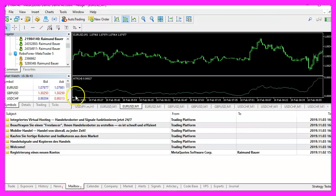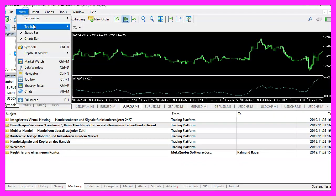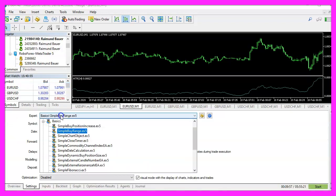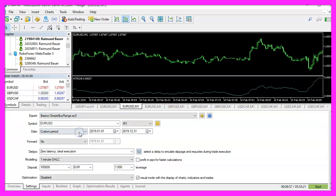And in MetaTrader we click on view, strategy tester or press Control and R. Please pick the new file simple buy range.ex5, mark the option for the visual mode here and start a test.